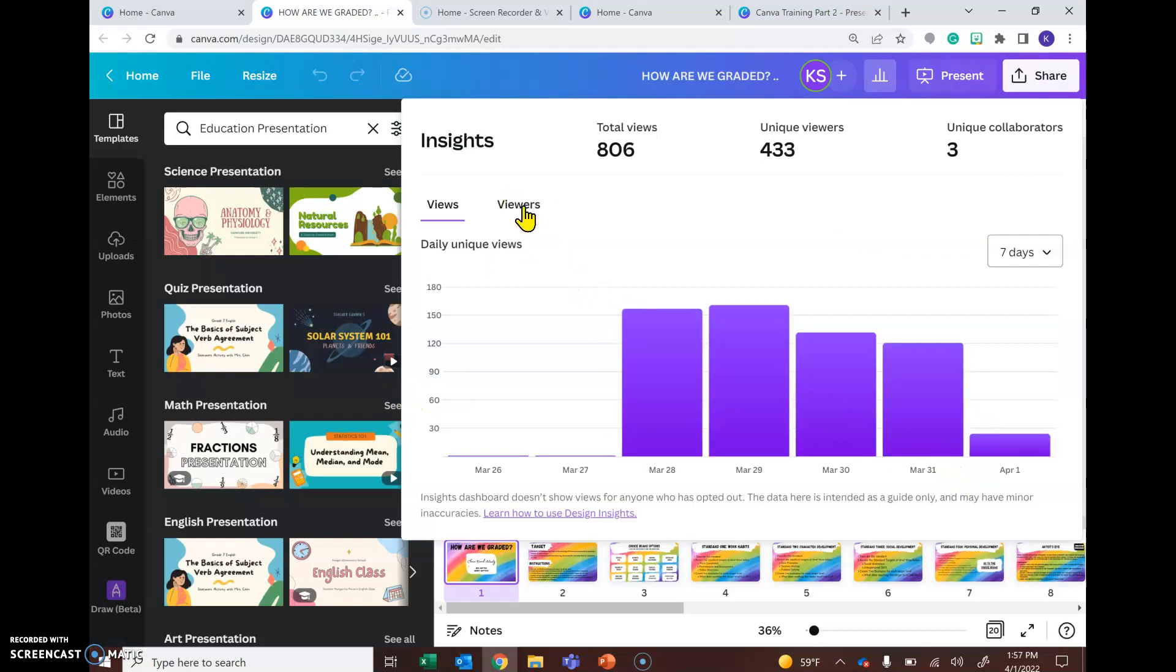And then if I were to click on viewers, I'm not going to in this video for privacy reasons, but if I were to click on viewers, it would show me who my unique individual viewers were.